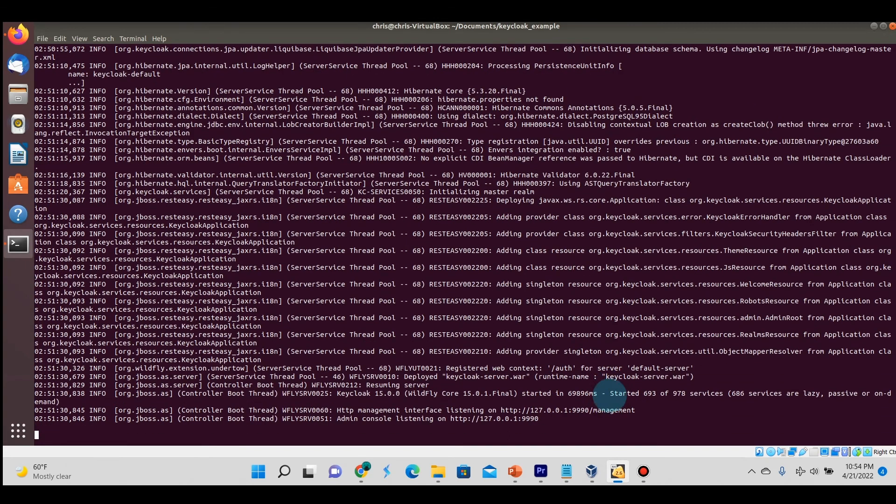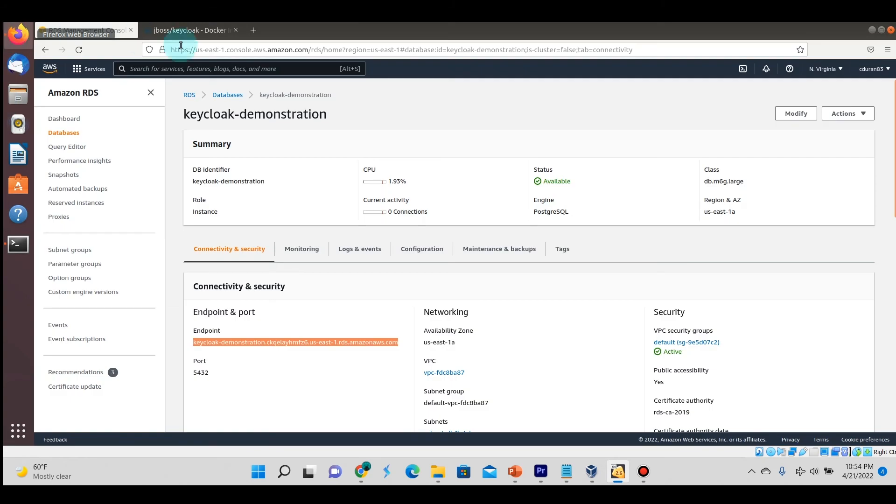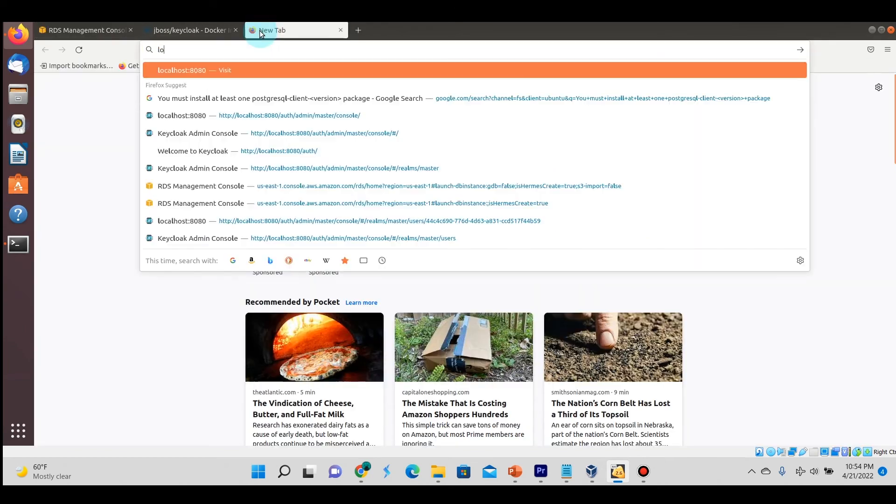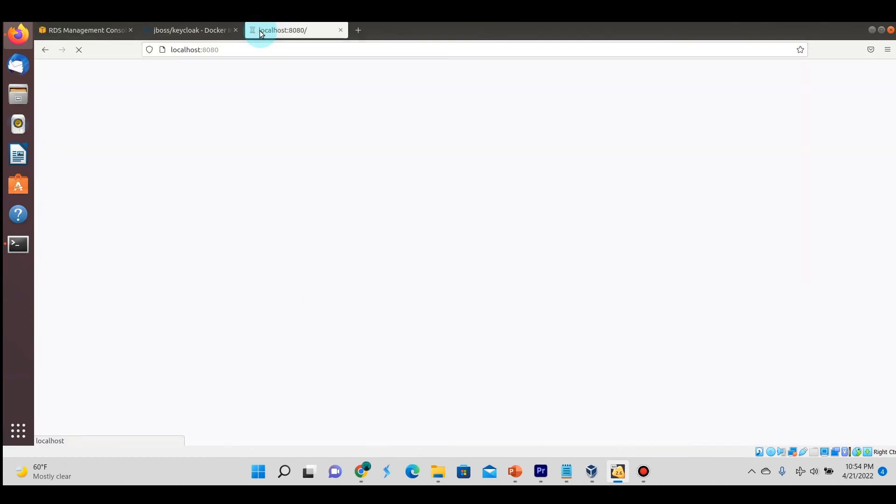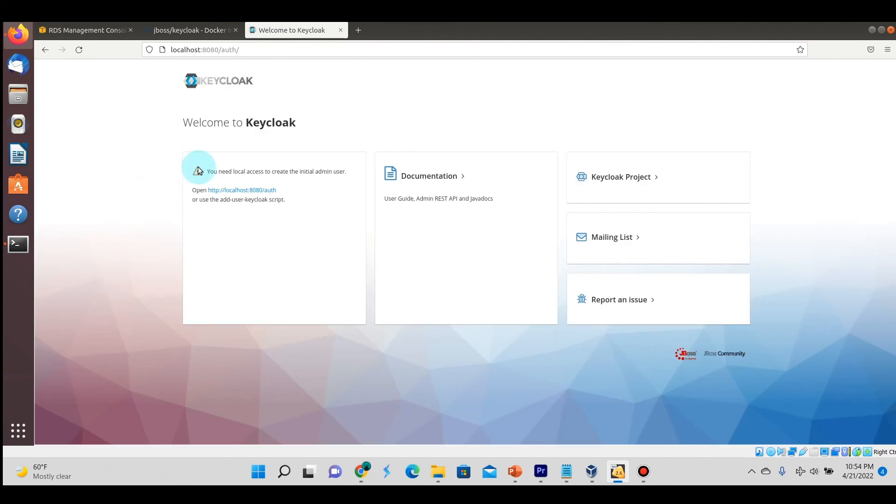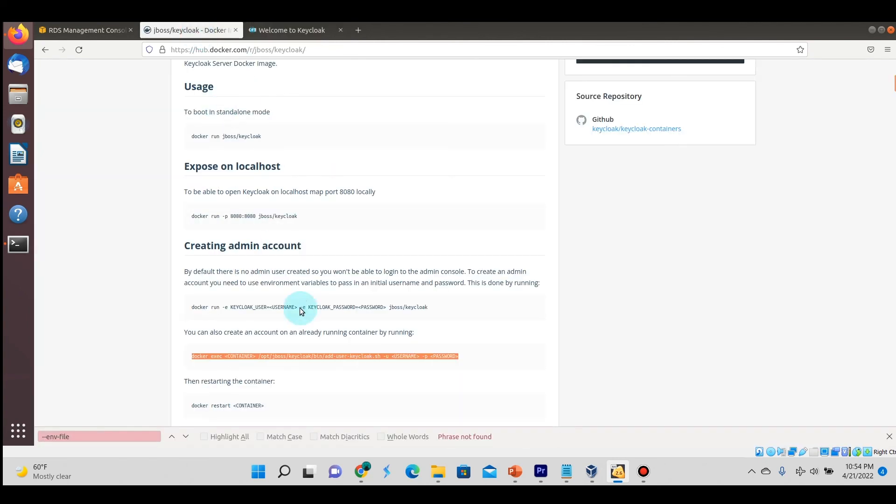Now the logs are finished, meaning it successfully loaded up. Let's go to localhost 8080. We have the same warning as last time where we have to create a master user. We're going to copy this command and do the same thing we did in the first video.